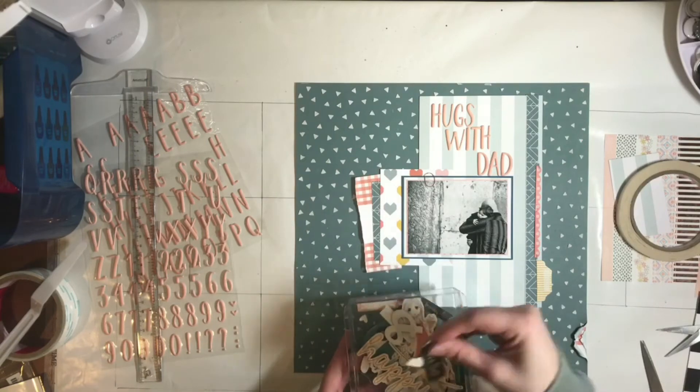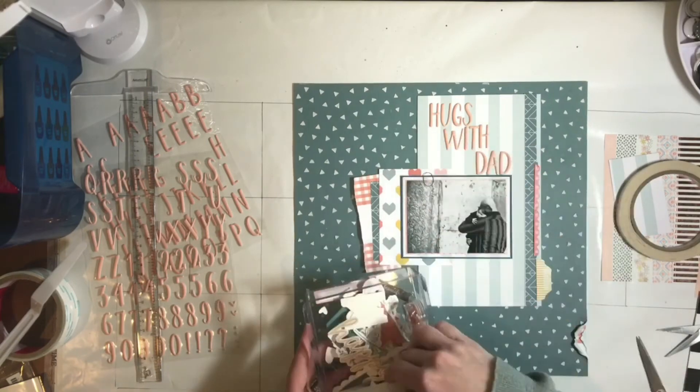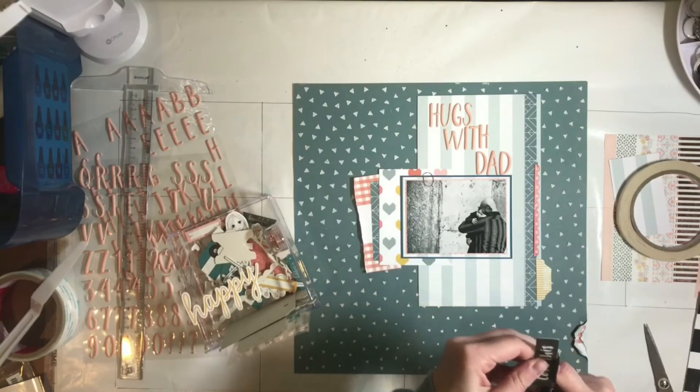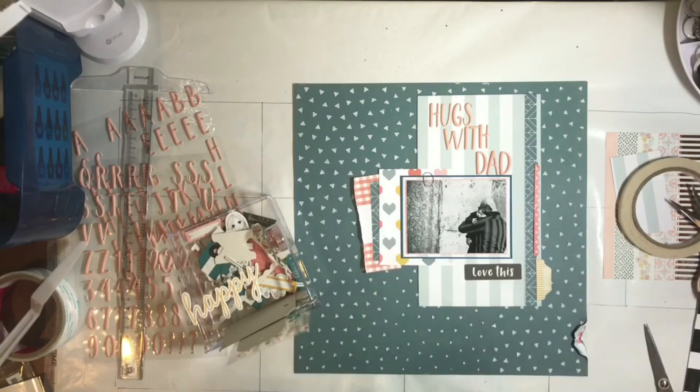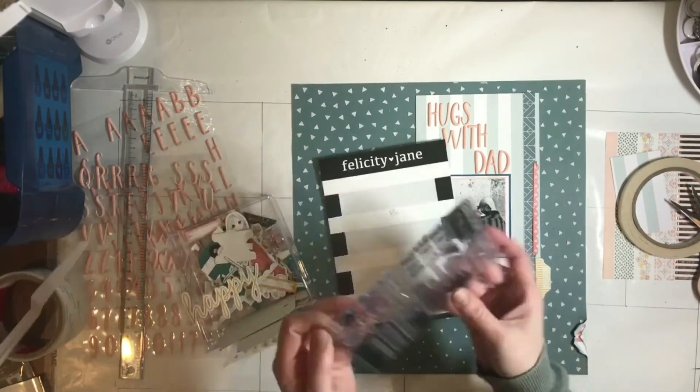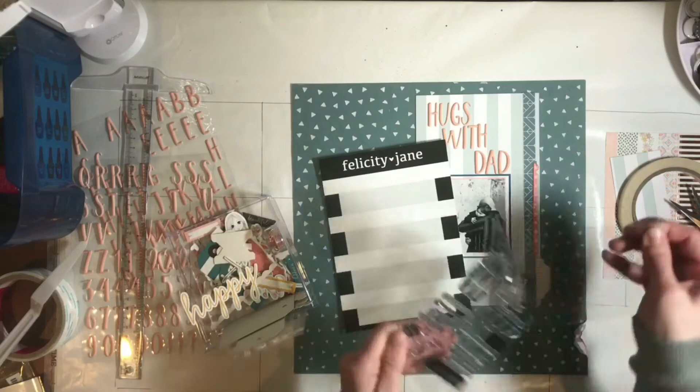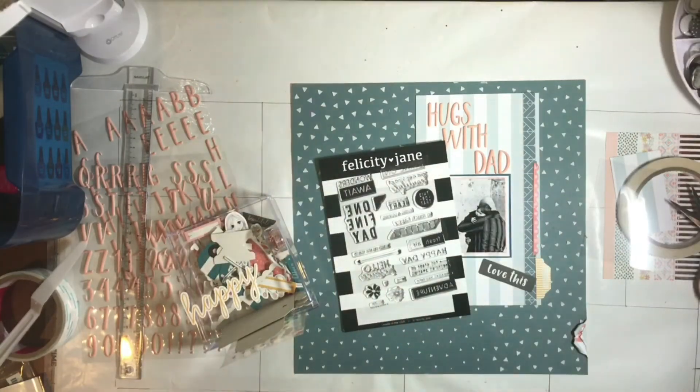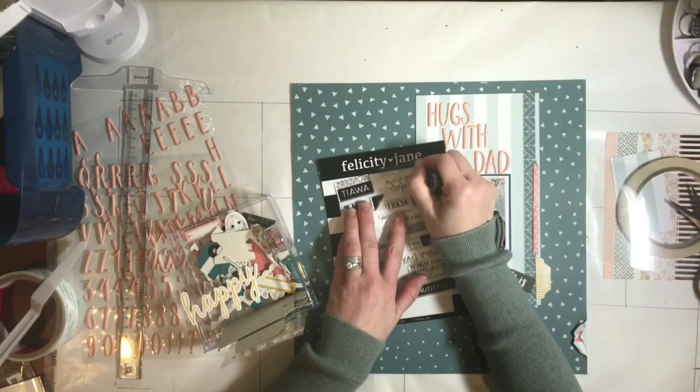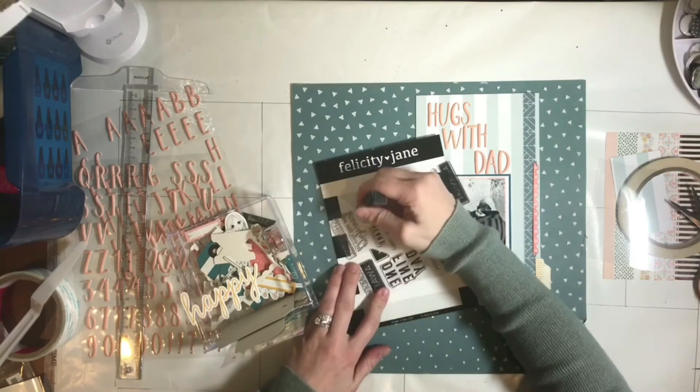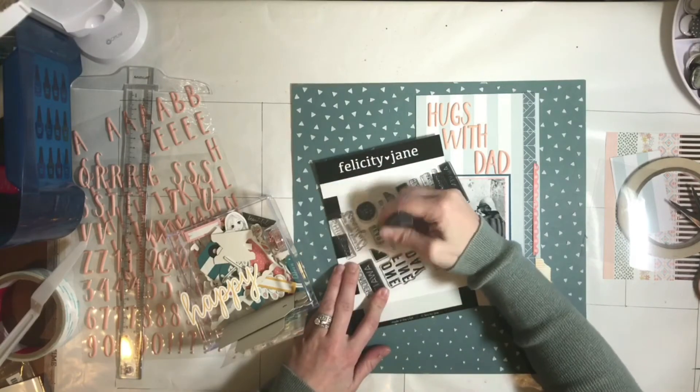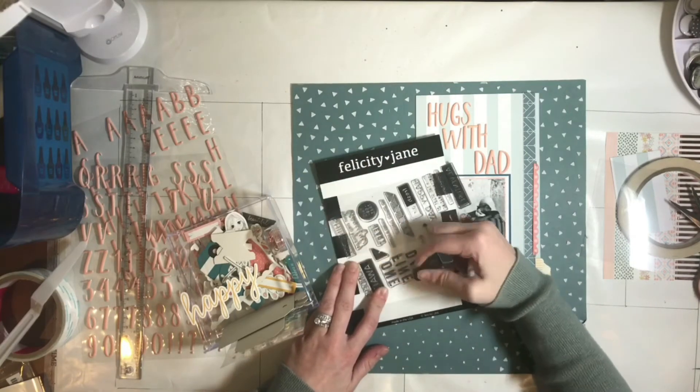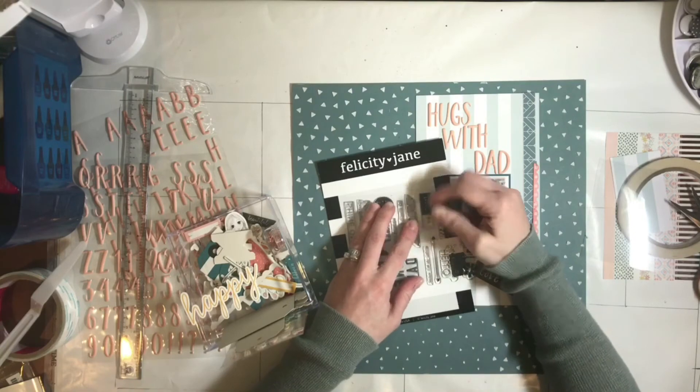And then just wanted to add a little bit something else. I decided to go with this Love This chipboard and it's more like a speaking bubble type. I tend to not like those so I just cut off the little triangle part at the bottom.